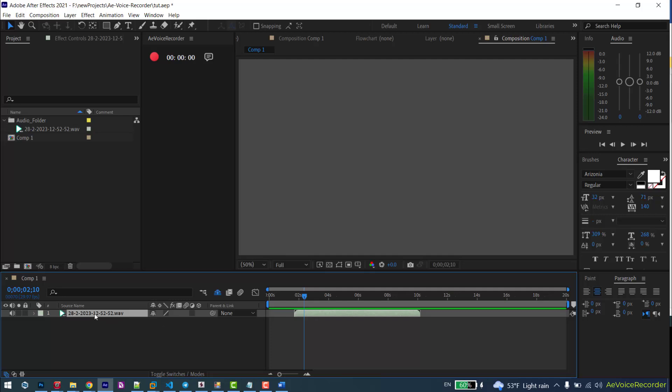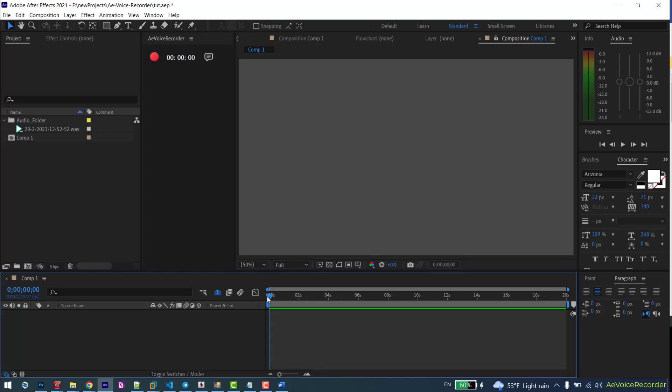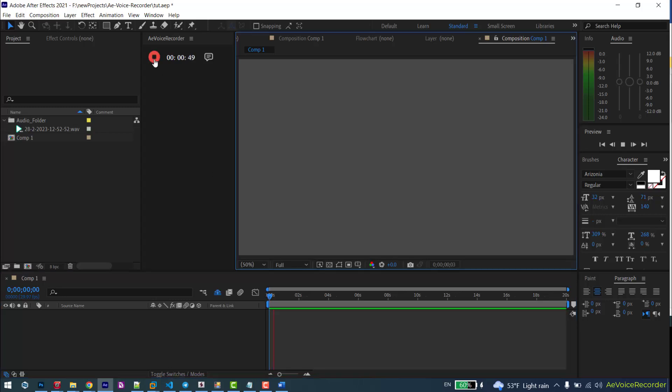Let me remove it and try recording again. Quickly and easily record voice and audio direct in After Effects timeline.